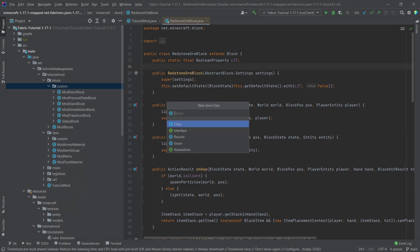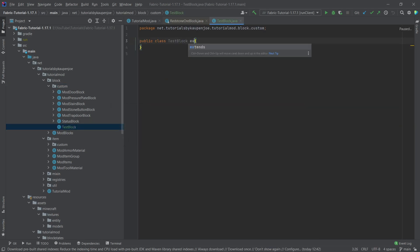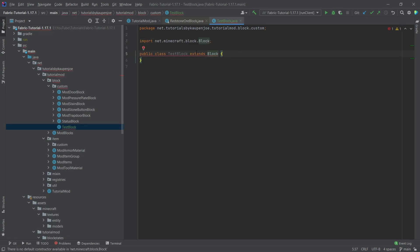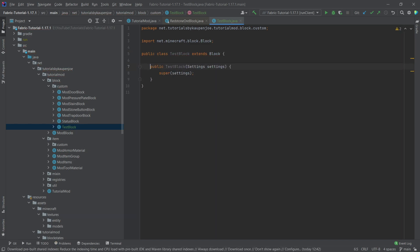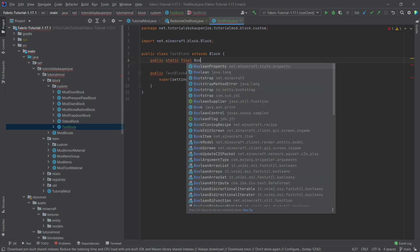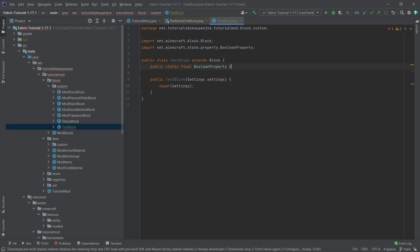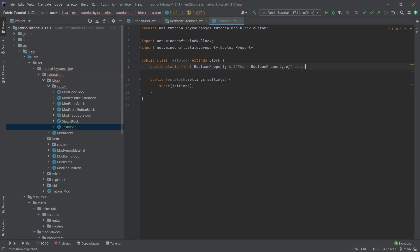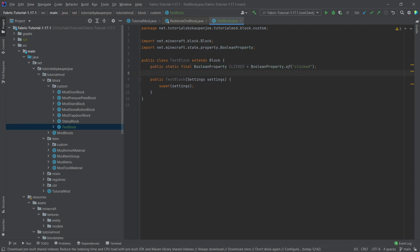Inside of our custom package, right-click, new Java class called TestBlock — because at the end of the day, this is just a test block. It's going to extend the Block class — make sure to choose the correct one: net.minecraft.block.Block — then create a constructor matching super.